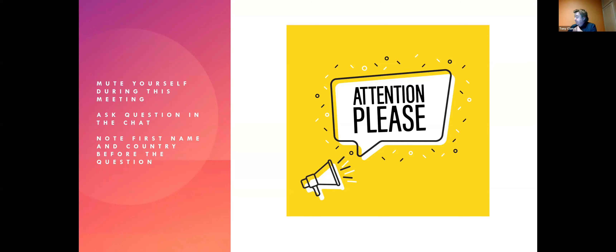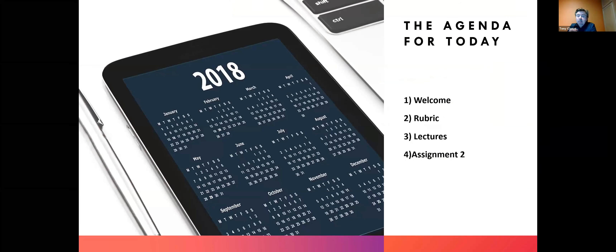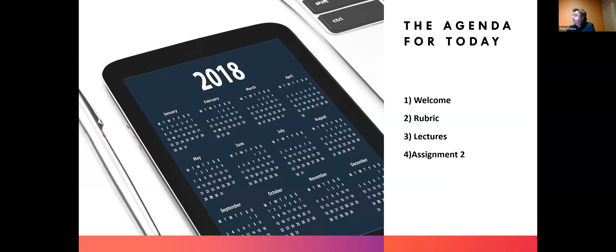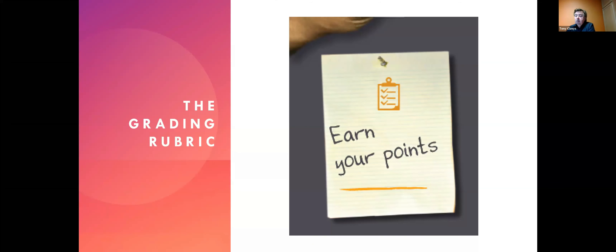Thank you again for your attention. On the agenda for today, we will welcome you, discuss a rubric, give some lectures on the topic of the assignment, and after the lectures, give some more explanation on the assignments students have to do for this summer.